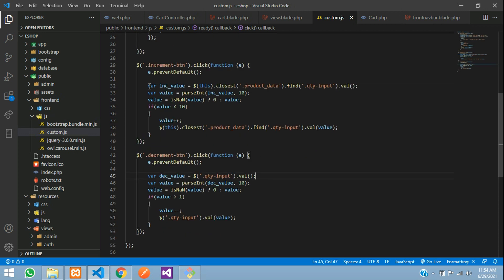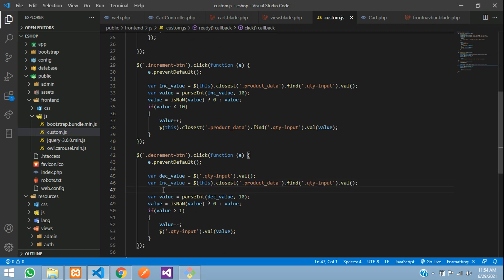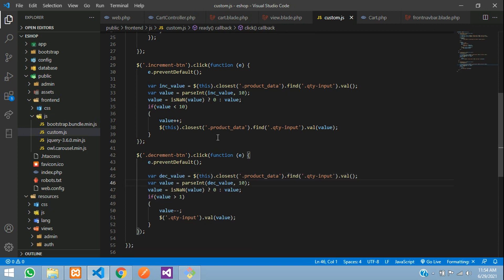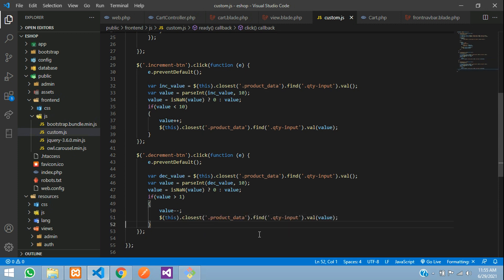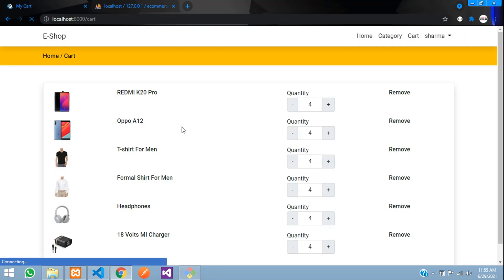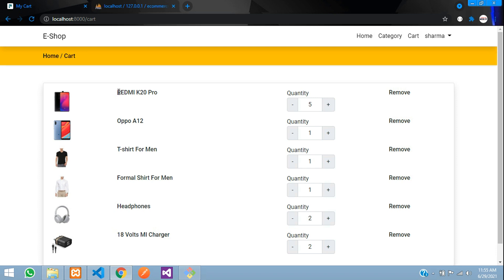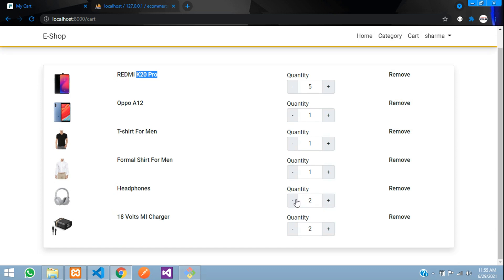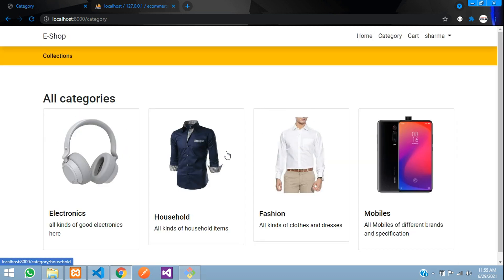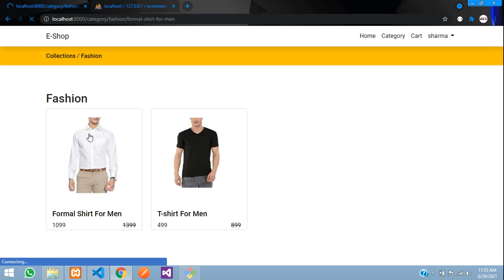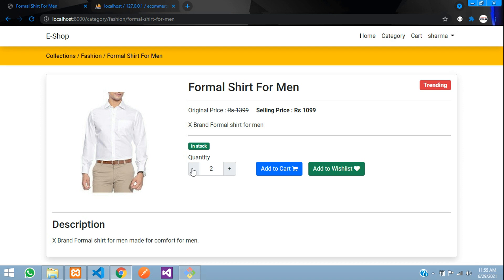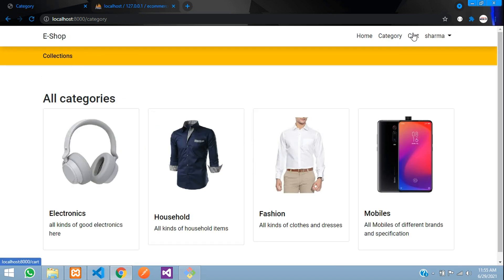Apply the same closest/find fix for the decrement button. Remove the old code, add the updated version, and save. Refresh the page and check — increasing the quantity for the K20 Pro keeps other products unchanged. The two-quantity items can be reduced or increased independently. Test with a fashion product like a formal t-shirt — it's working correctly. Increment/decrement now works per-product in the cart page.